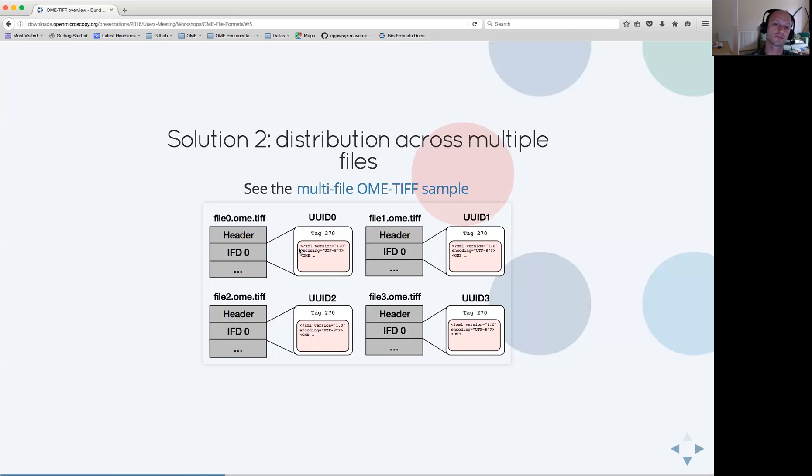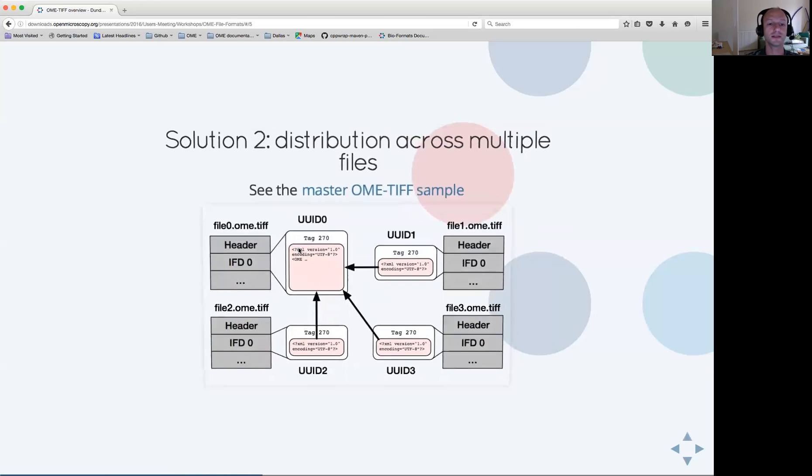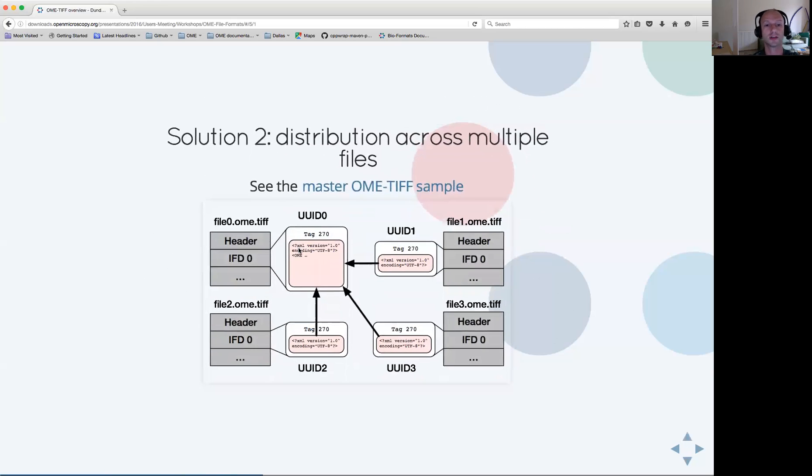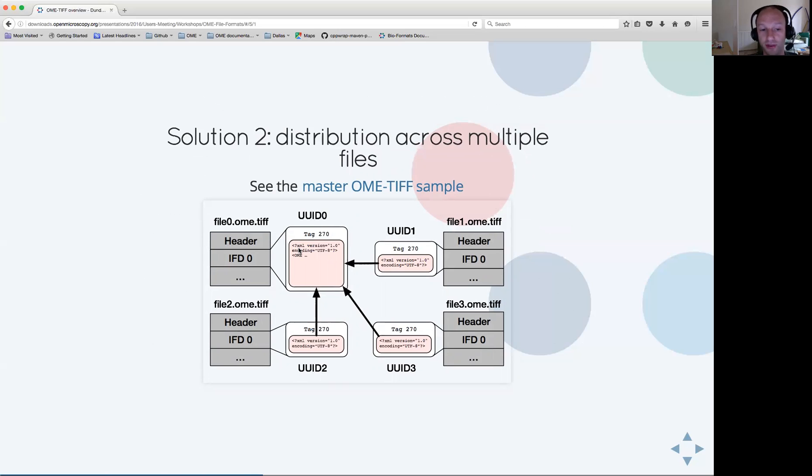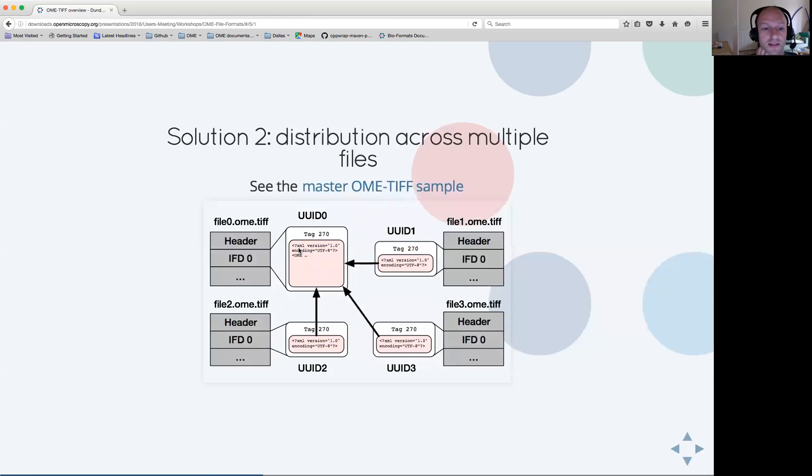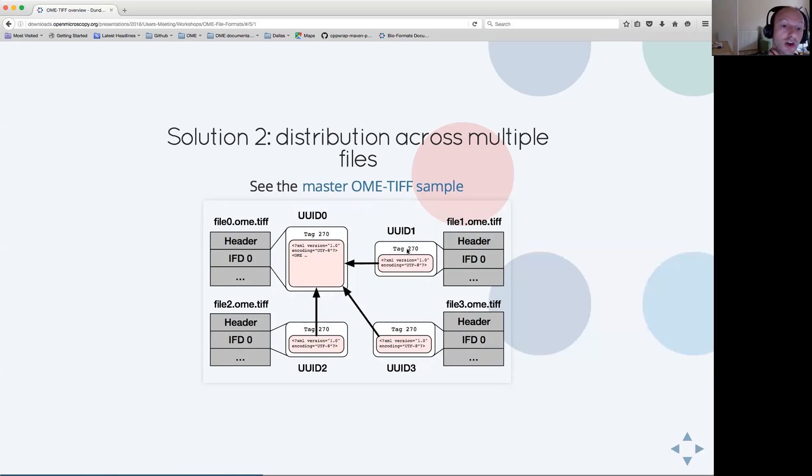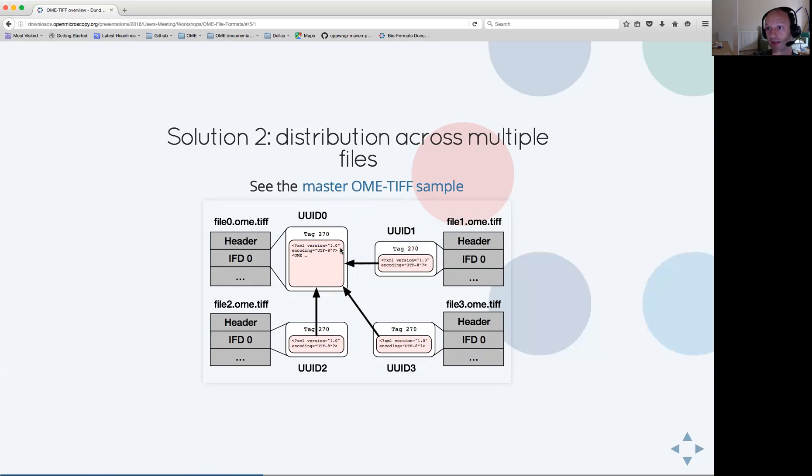We have put two solutions into place allowing to reduce the size of this metadata block. The first one being to use a master OME TIFF file which contains the full metadata of the file set, and for each of the other files of the file set, having essentially a short version of the OME XML metadata which points at this master file for getting the metadata.